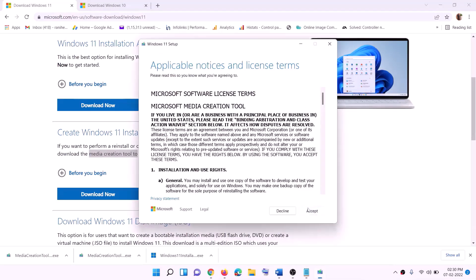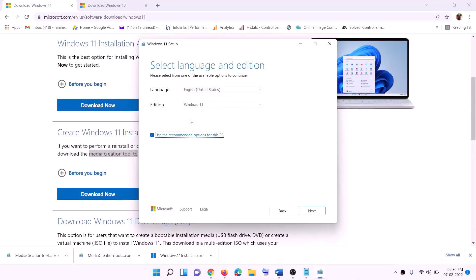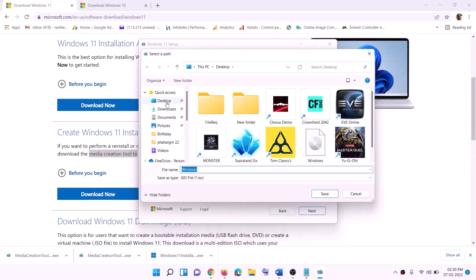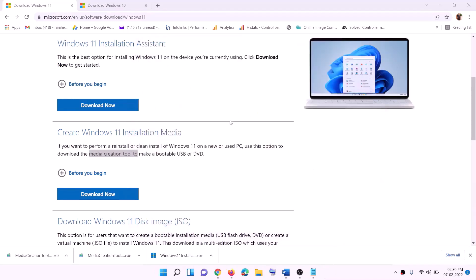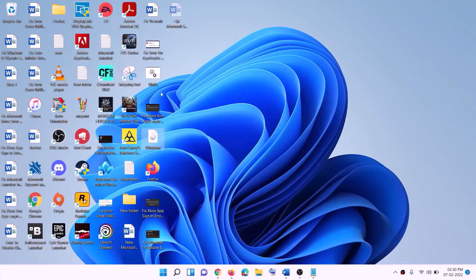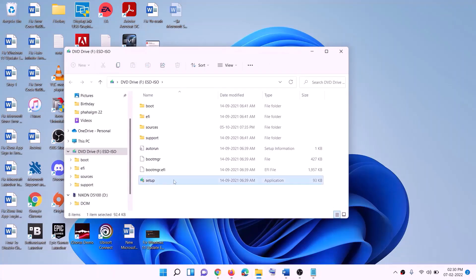Click Accept. By default Windows 11 will be selected — click Next. Select ISO file, then click Next. Set the save location to Desktop and click Save. Once the download is complete, click Finish. Then go to the Desktop, find the Windows ISO file, and double-click it. Run the setup file by double-clicking on it.